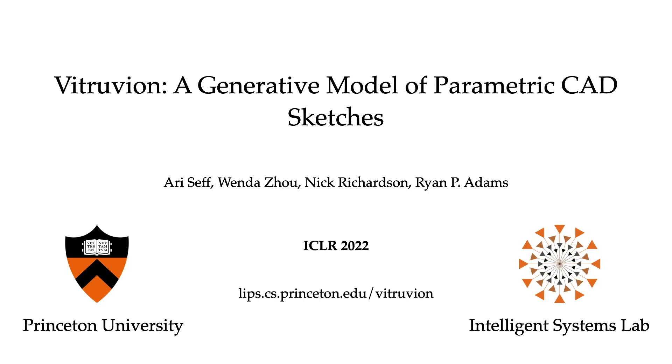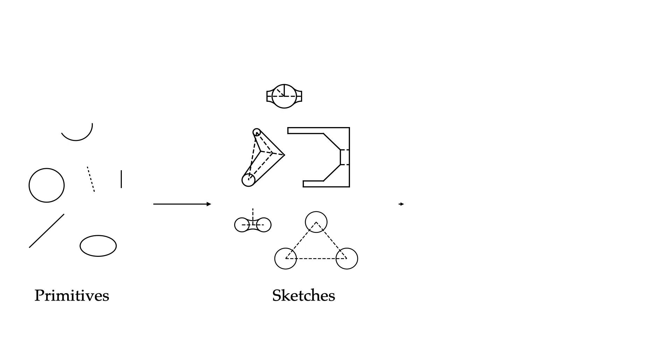In this video, we present Vitruvion, a generative model of parametric CAD sketches. Parametric CAD tools are the predominant way engineers specify physical structures, from bicycle pedals to airplanes to printed circuit boards.